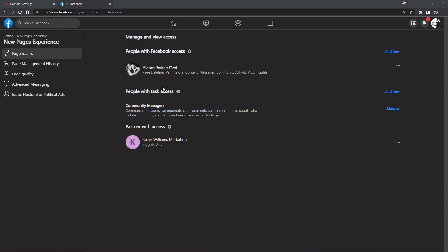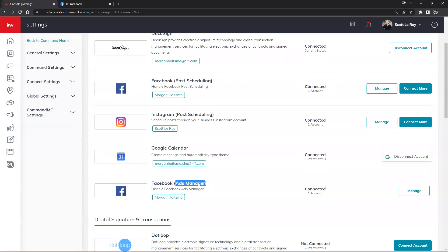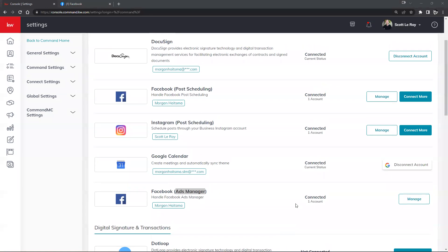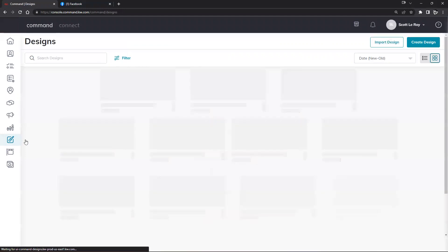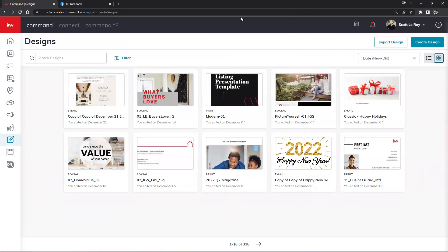That's about it when it comes to connecting our Instagram as well as double checking our admin permissions. Jumping back over to KW Command, since we have everything set up in the settings, we're going to click on the red KW square on the left hand side and then we're going to make some marketing material. We can do so by following the navigation all the way down to Designs — it's going to be third from the bottom.